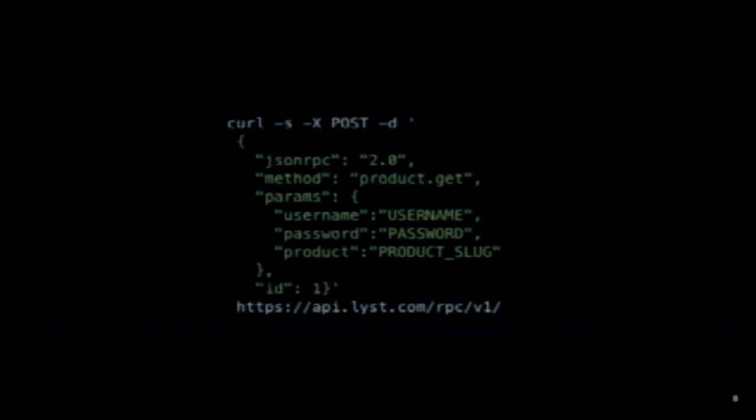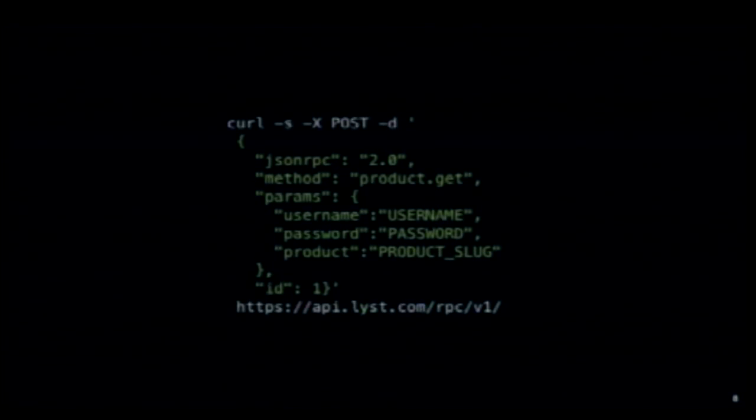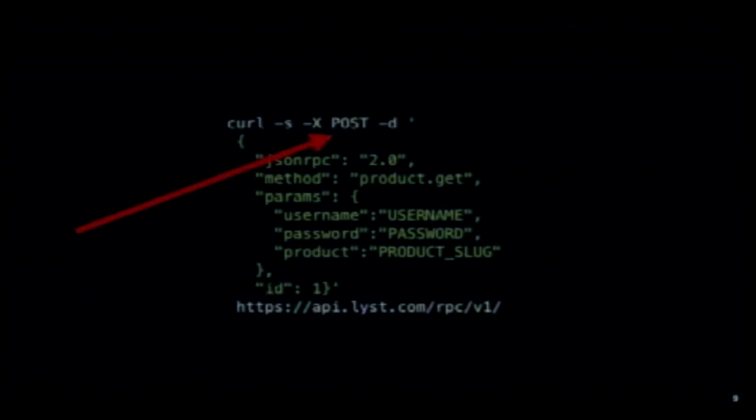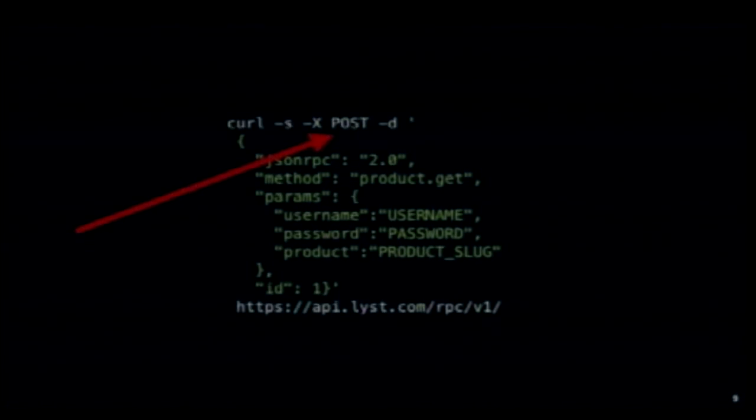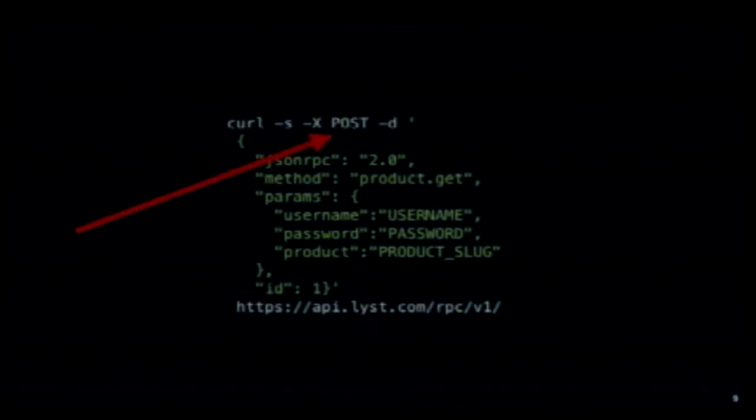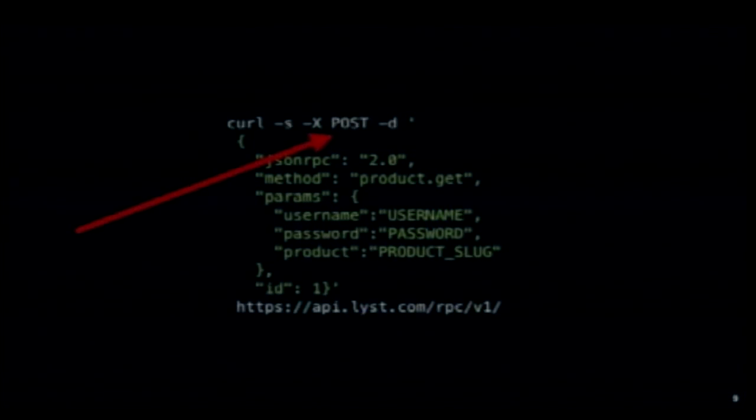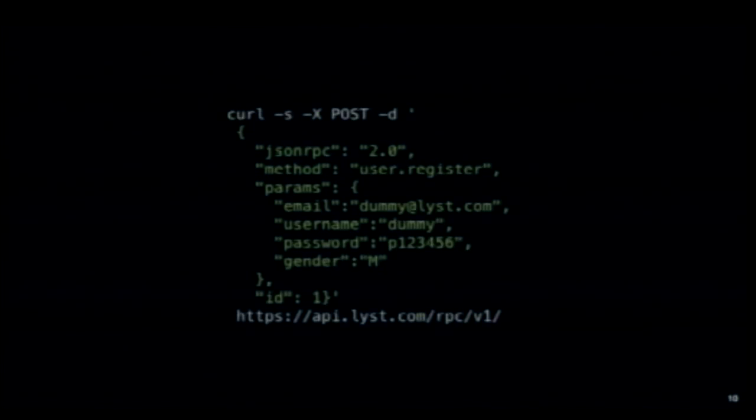This is a curl request for getting information about a product. We're using post to this endpoint. It's an RPC style API or a SOAP style API. Immediately, you probably noticed we just want to read some data here, but we're using the post method. We're sending data to the endpoint and this was clearly unsafe from HTTP standards. Another thing I noticed was that there was very little difference between the various endpoints. This is how you get a product. Let me show you how you register a user. Very different use case. It's pretty much the same.